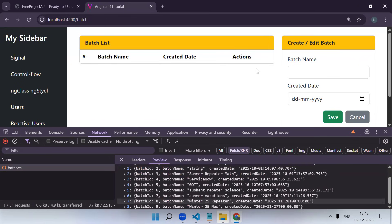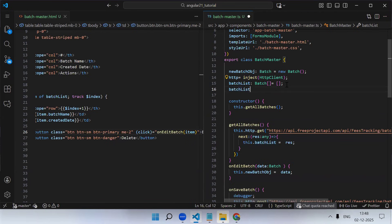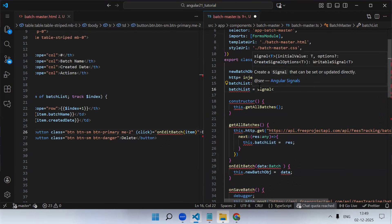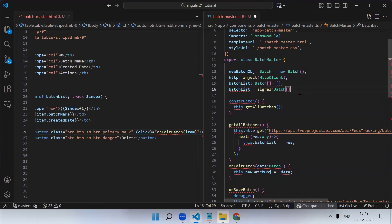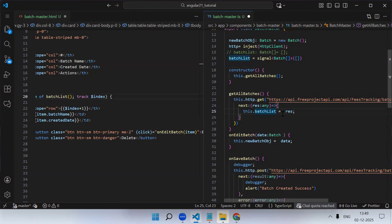The reason is we created a normal variable. Our application is zoneless by default, so instead of creating a normal variable you have to use a signal. So instead of a normal variable, we will create a signal. The signal stores a batch array, initialized with an empty array. This is a signal - you access it as a method, and when updating the value you use the dot set method or the update method.